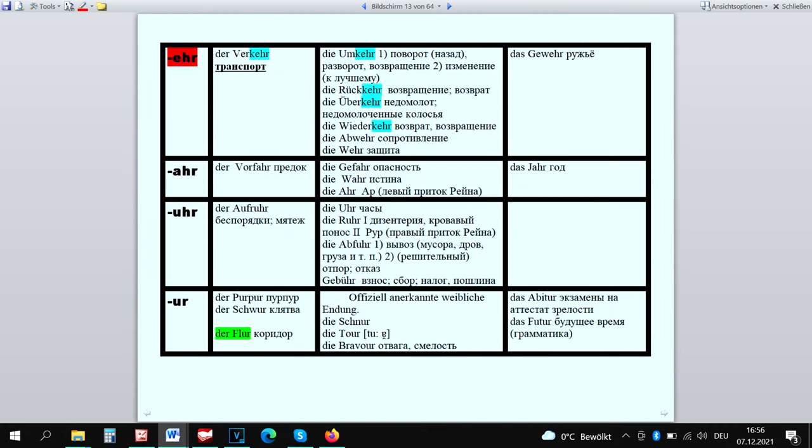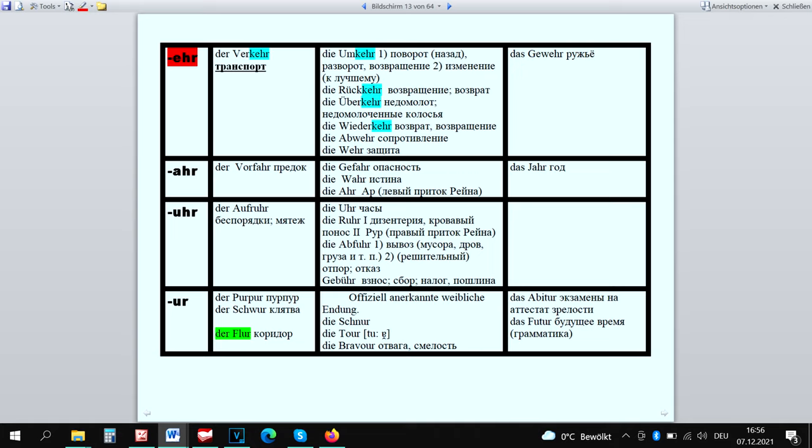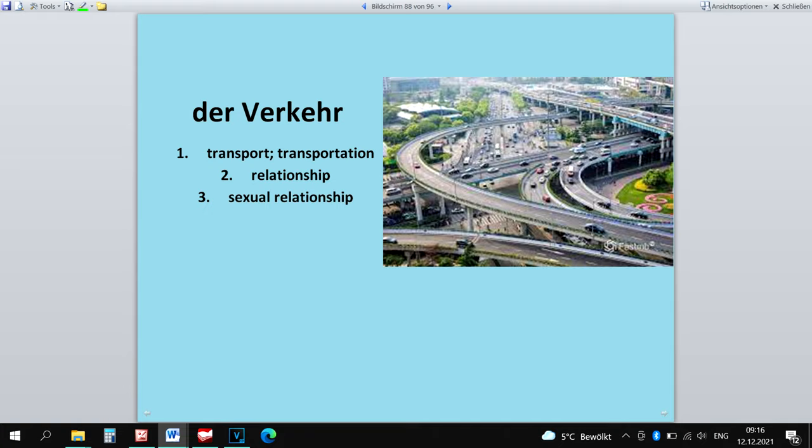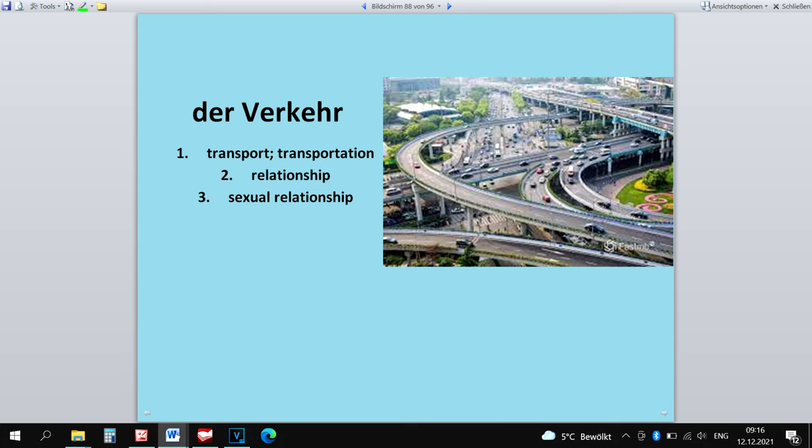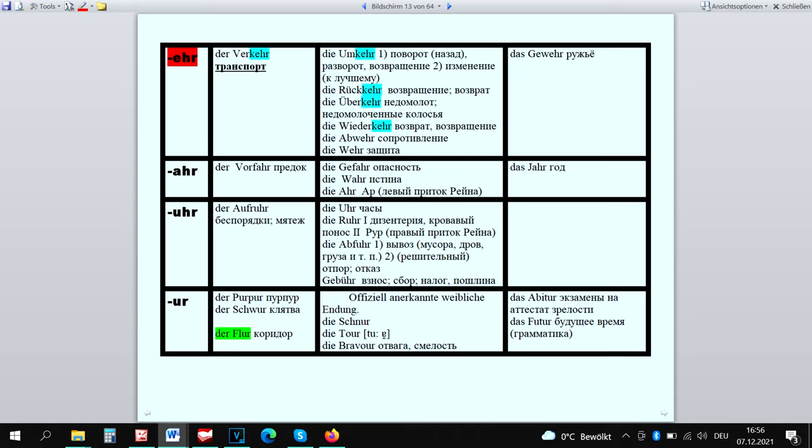The endings -ehr, -uhr, -ahr, -ur are feminine. The masculine exception is a word Der Verkehr which has three meanings. Der Verkehr has nothing to do with the words Die Umkehr, Die Rückkehr or Die Wiederkehr which have all approximately the same meaning. So the word Der Verkehr had to be separated from other words which was done with the help of a gender. Das Gewehr has prefix ge- and is therefore neuter.